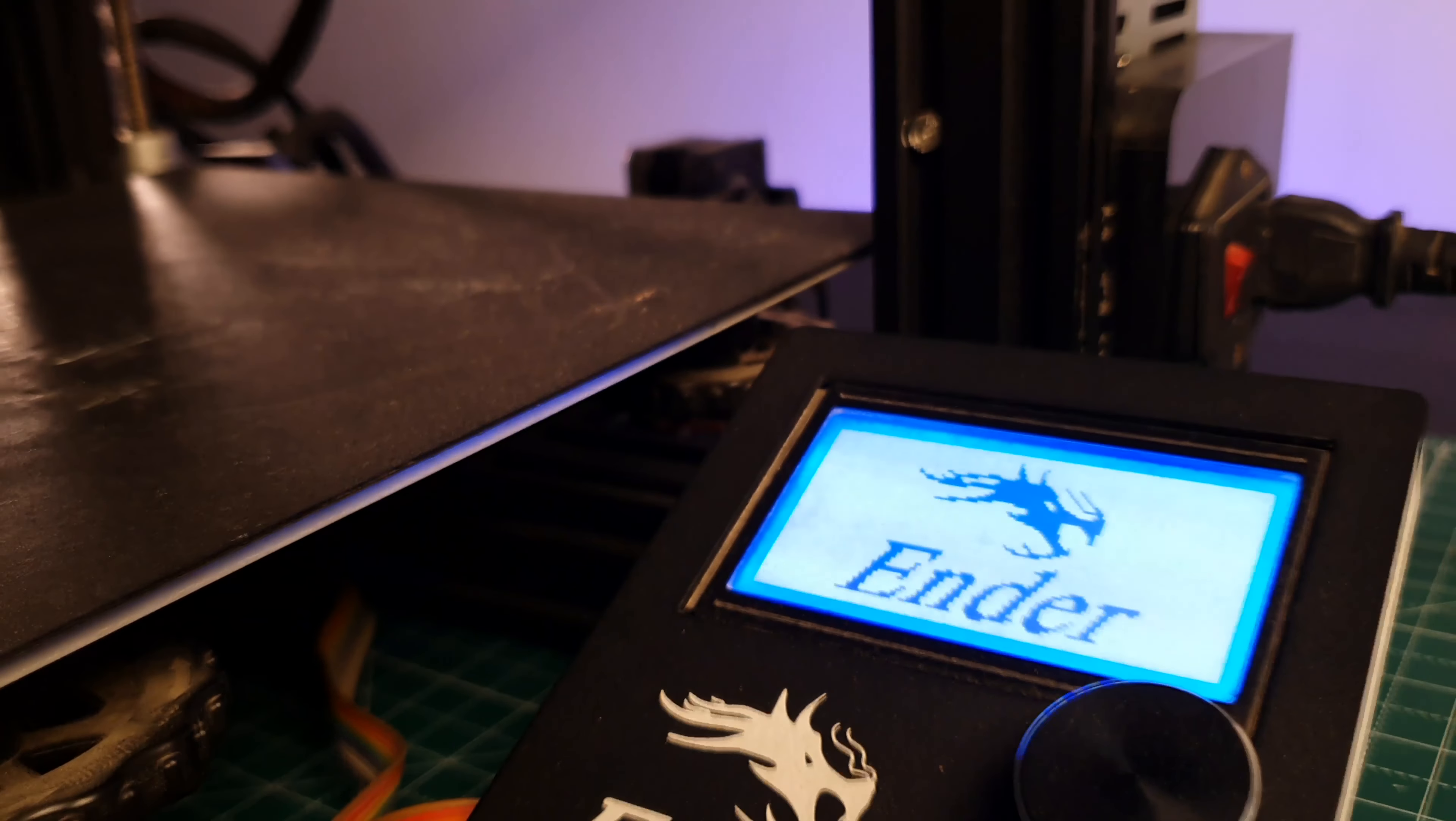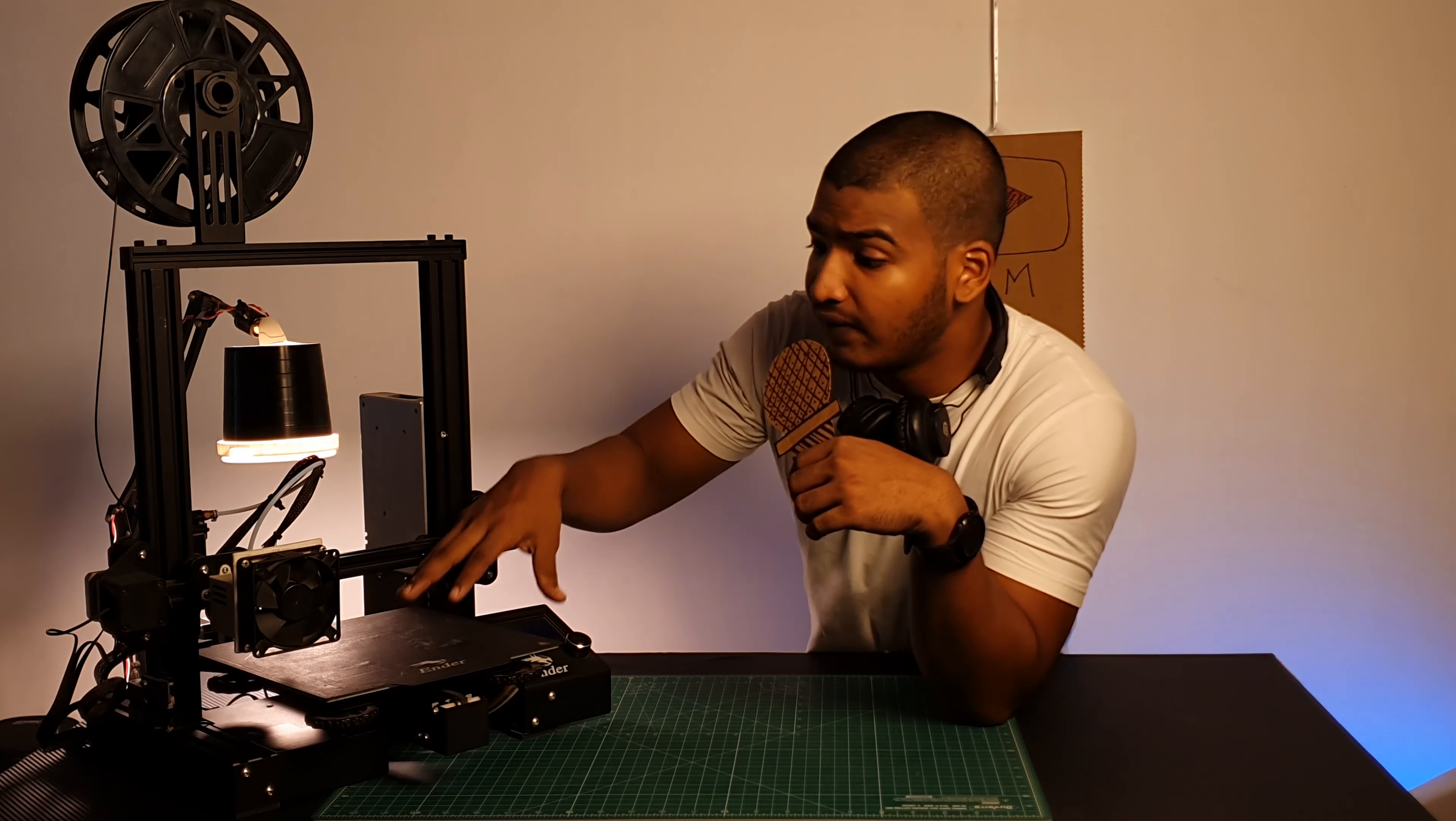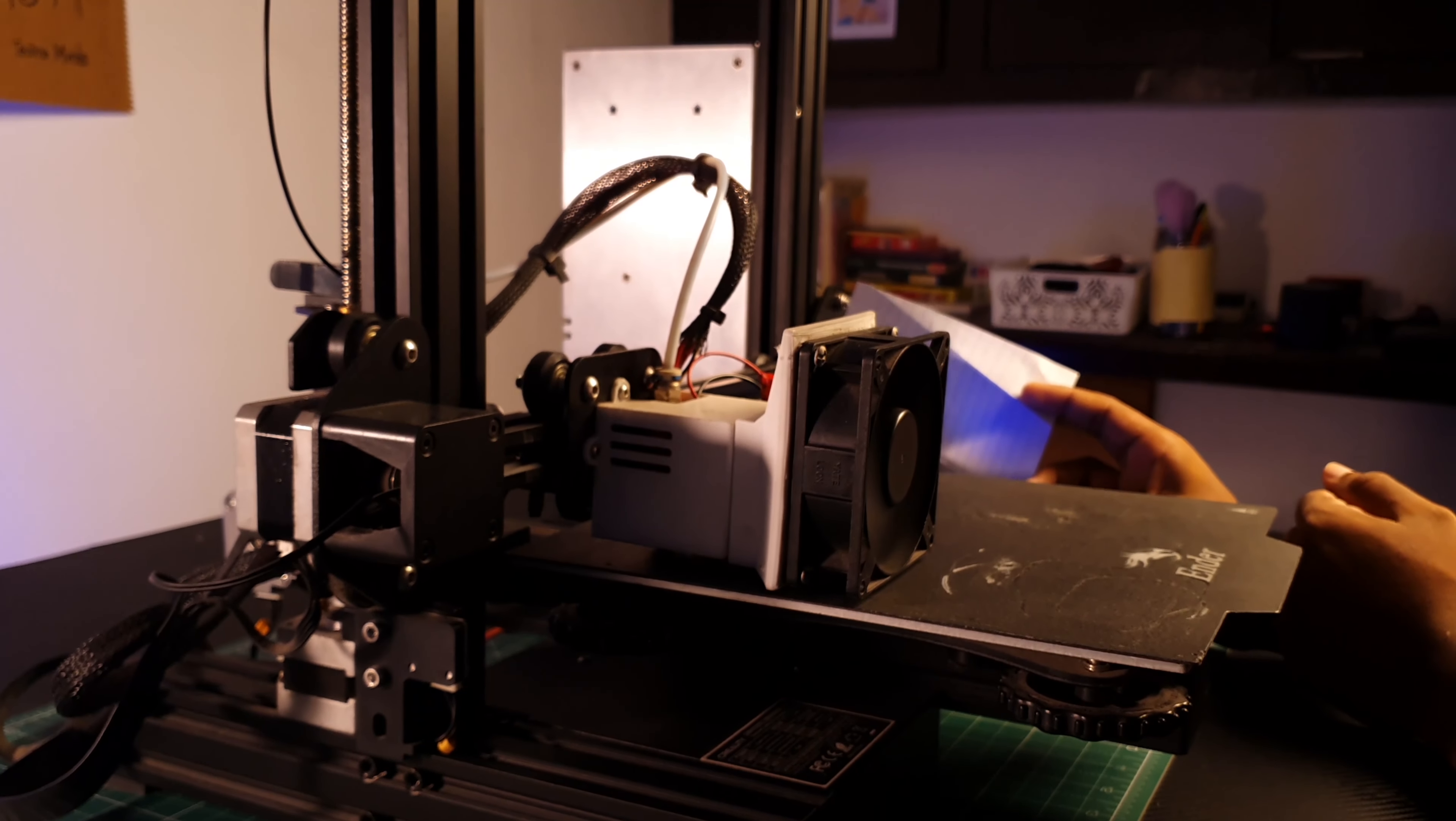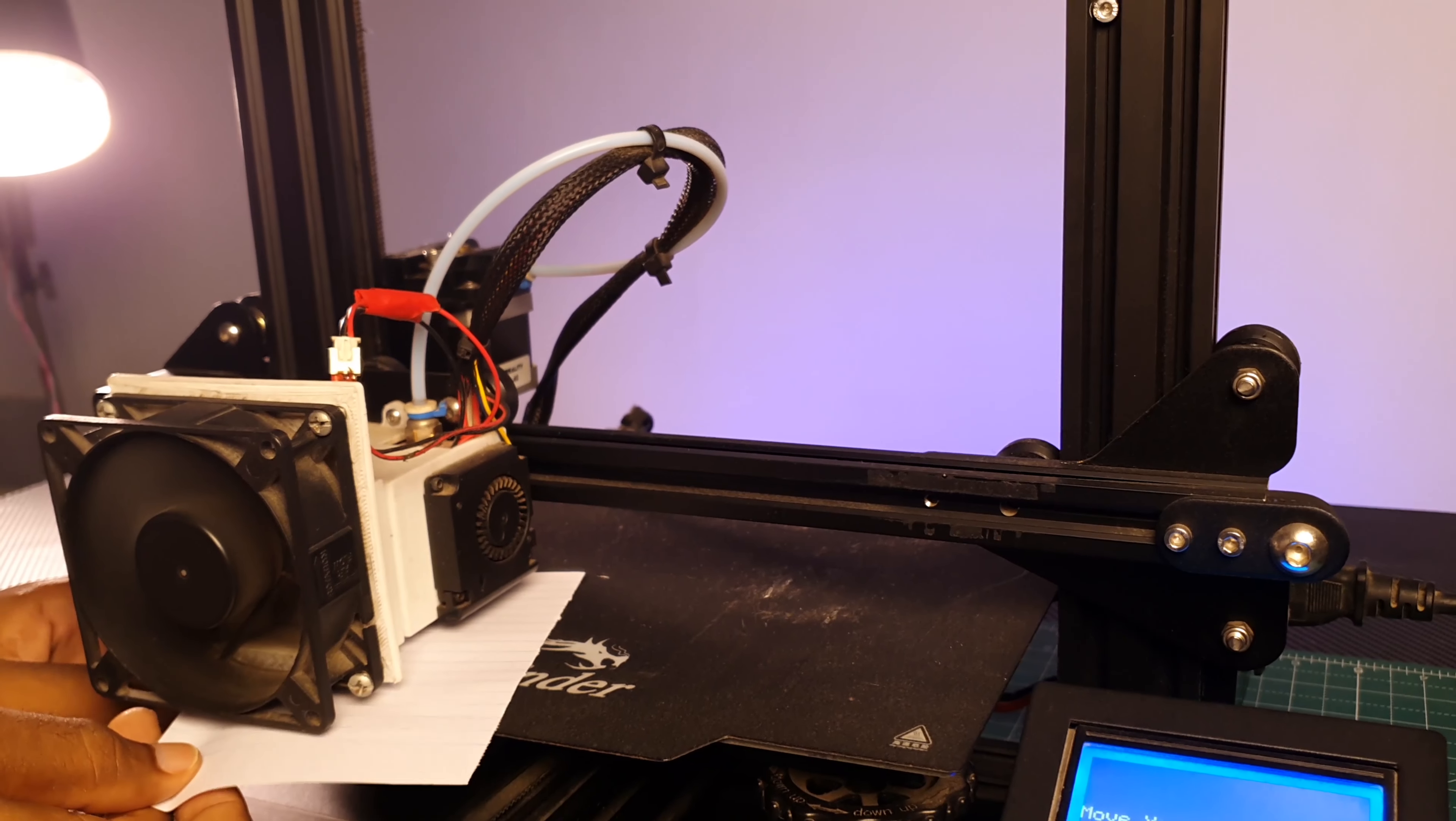First of all, you have to check a very important thing, that your bed, which is the surface, is leveled with the extruder. If you have auto-leveling in the 3D printer, it is the best. If you don't have it, then go to bed leveling.